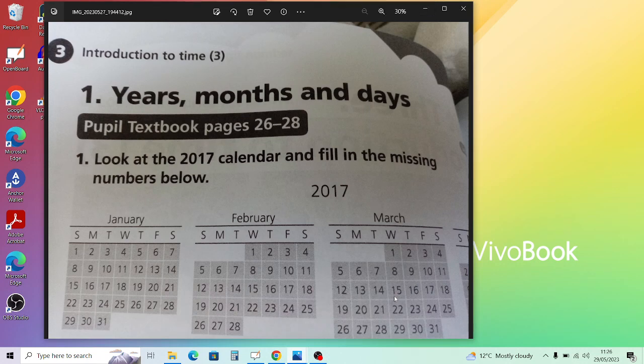The first part is called Years, Months and Days. Question one asks you to look at the 2017 calendar and fill in the missing numbers. For 1A, there are how many months in a year? Your child should be familiar with the months of the year — January, February, March, April, and so on. If they're not, they need to remember them.